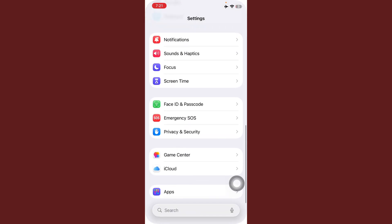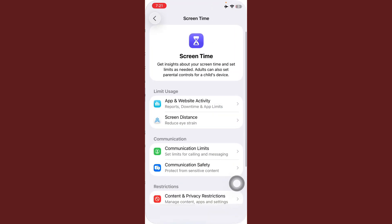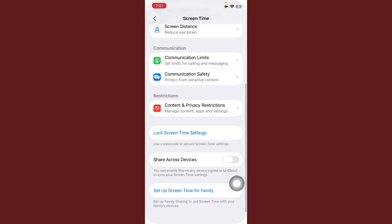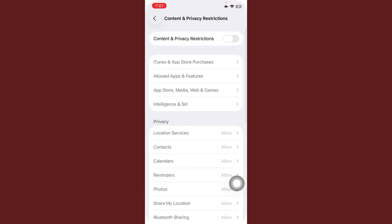After this, scroll down, tap on Content and Privacy Restrictions, and always disable this option.